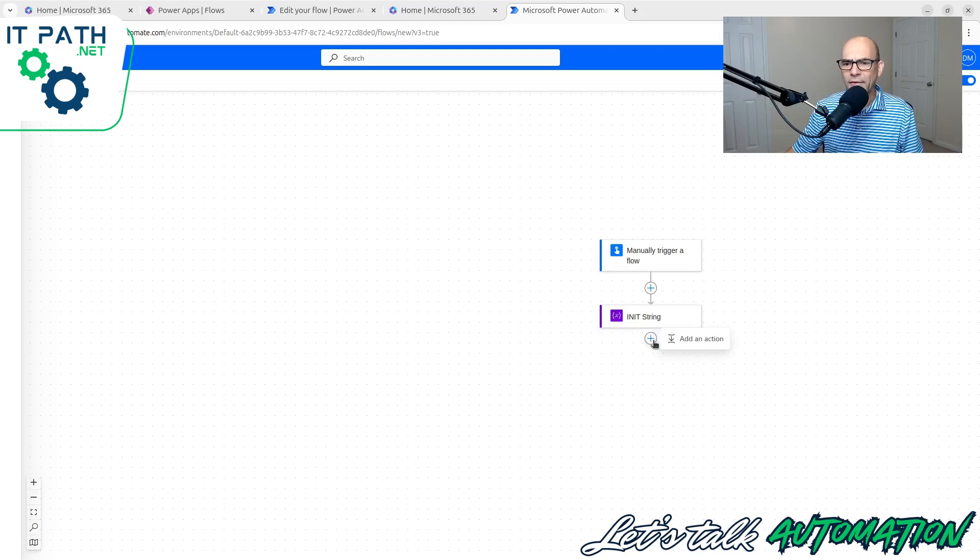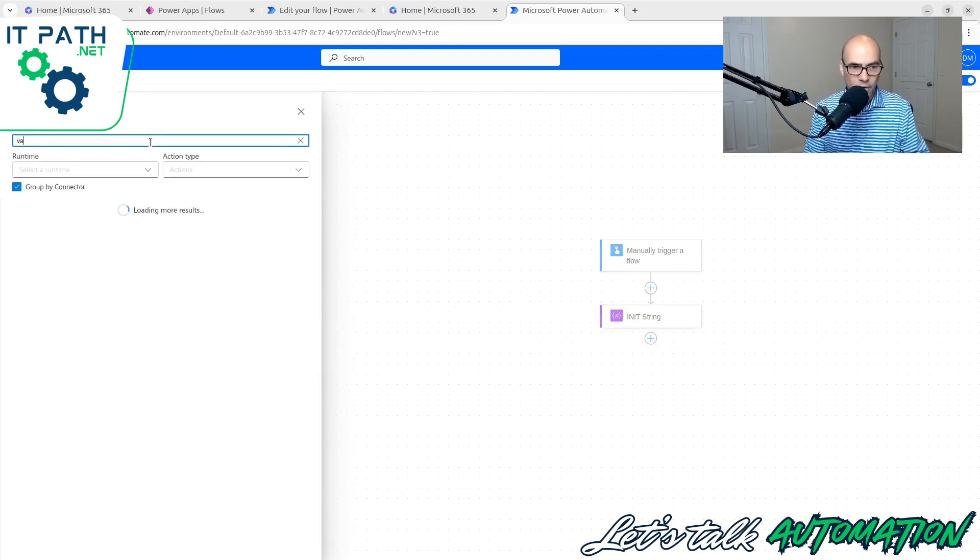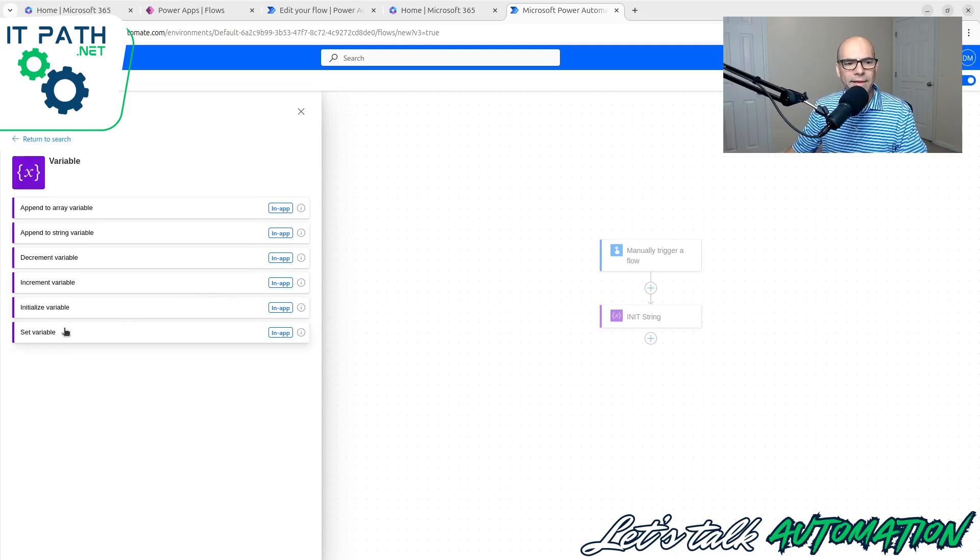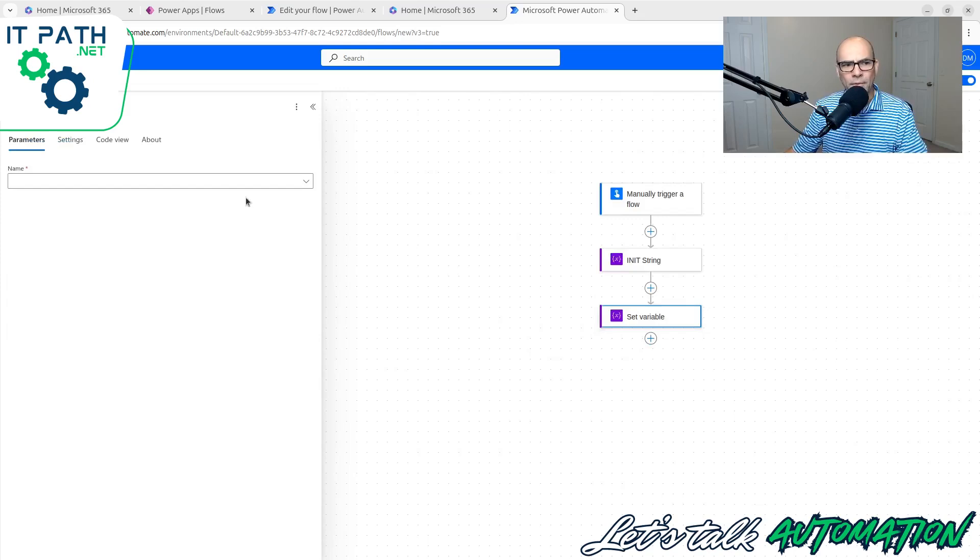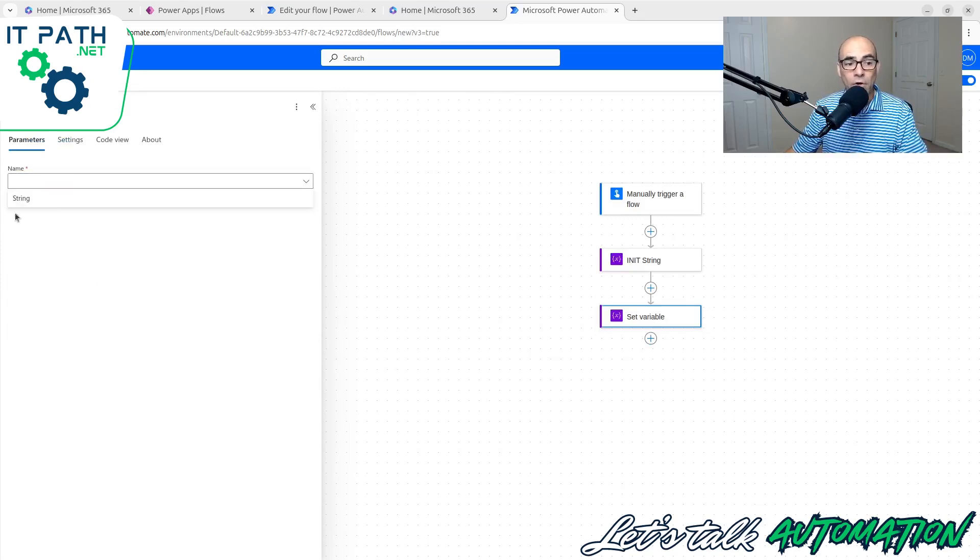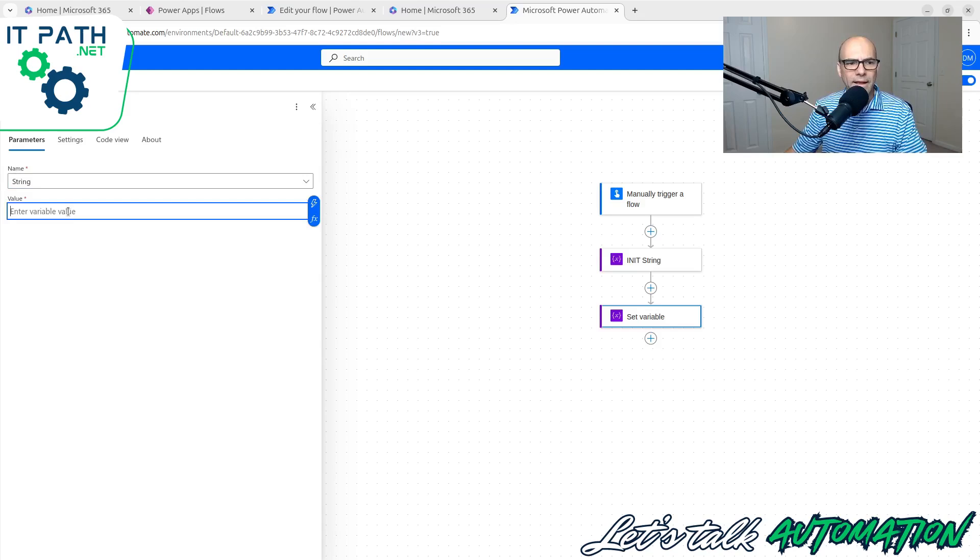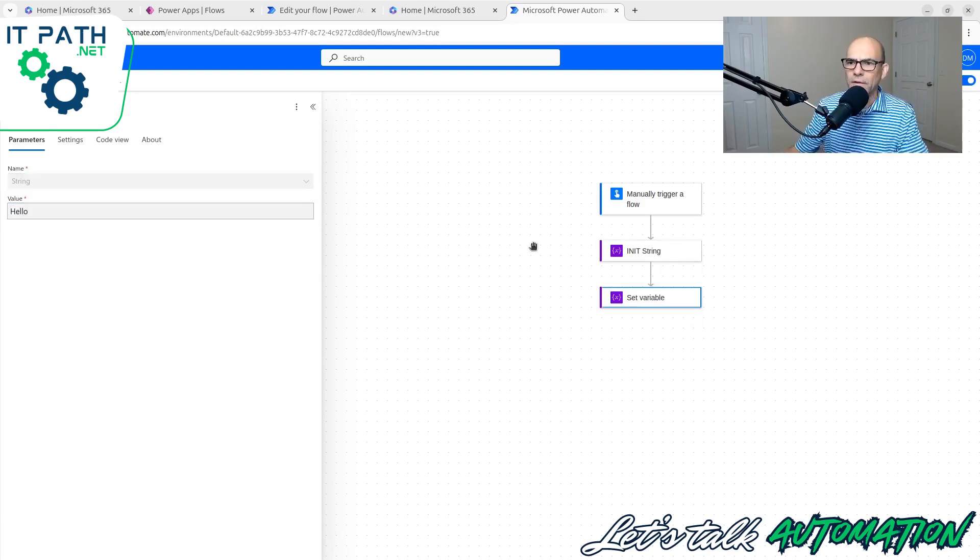Now I'm going to add another action block, and we're going to search for variable again. Let's do Set Variable this time. Now when I select Set Variable, it is going to give me a list of every variable that I have in my flow. Currently, I only have String available to set. So let's do Set String. And let's put the value as Hello.